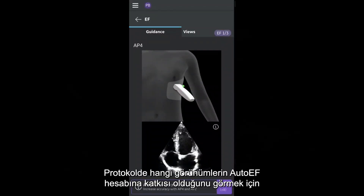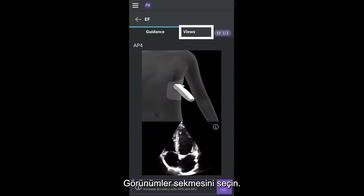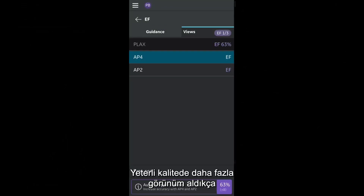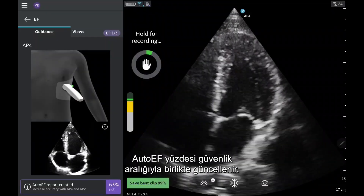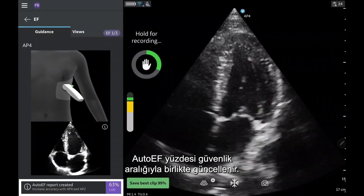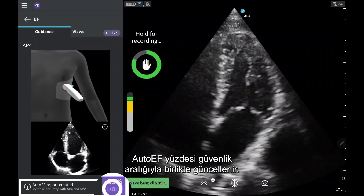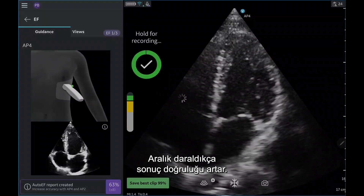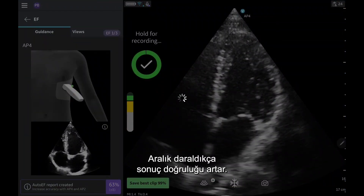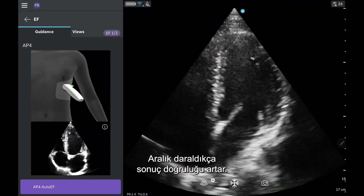To see which views in your protocol can contribute to calculating auto-EF, select the Views tab. As you acquire more views of sufficient quality, the auto-EF percentage will update along with the confidence interval. The smaller the range, the more accurate the output.